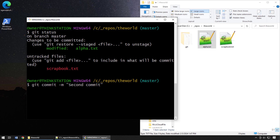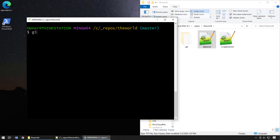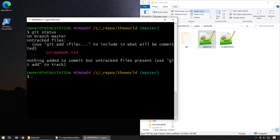If we do a `git commit` — calling it the second commit — what we'd see is that the alpha.txt file is included in the commit but scrapbook is not. Running `git status` afterwards confirms that alpha.txt has not changed since the last commit because it was just committed, but the scrapbook file still remains on the file system.